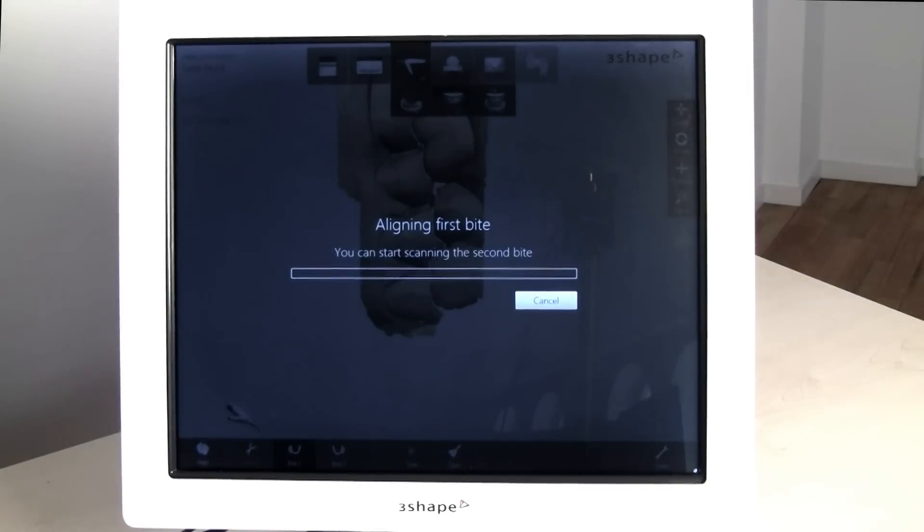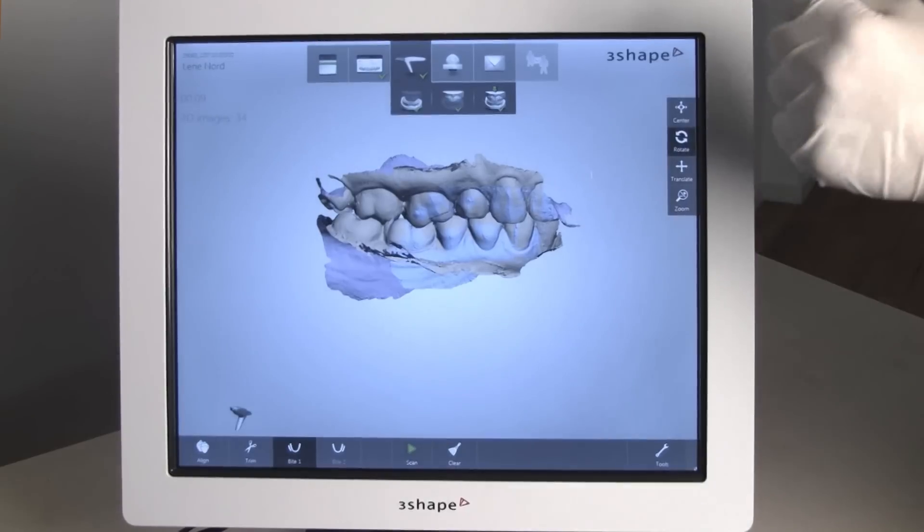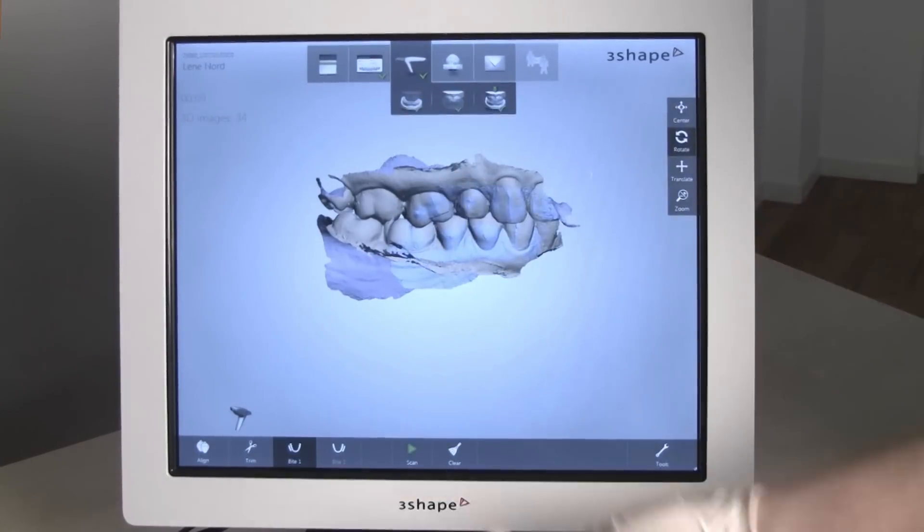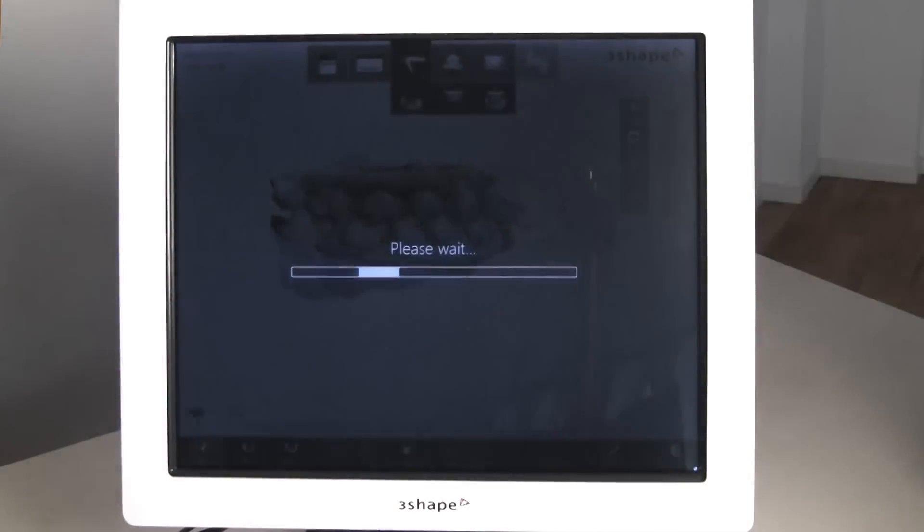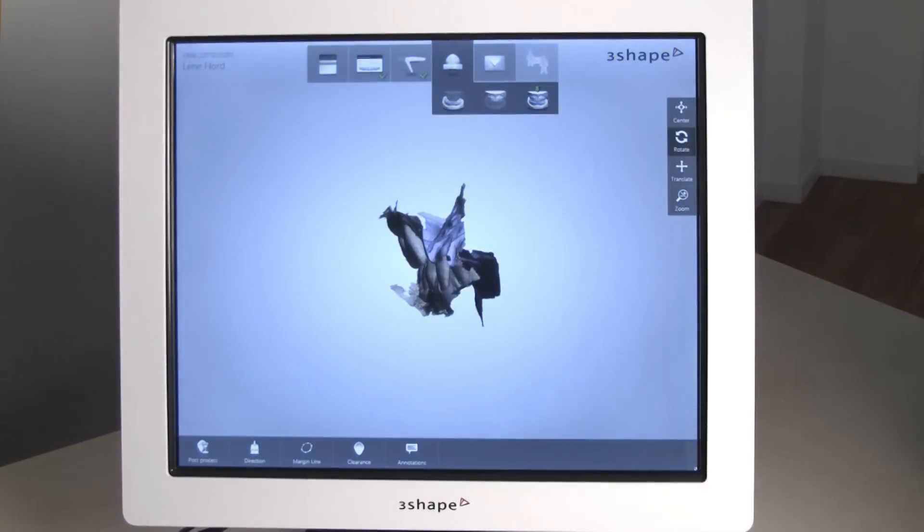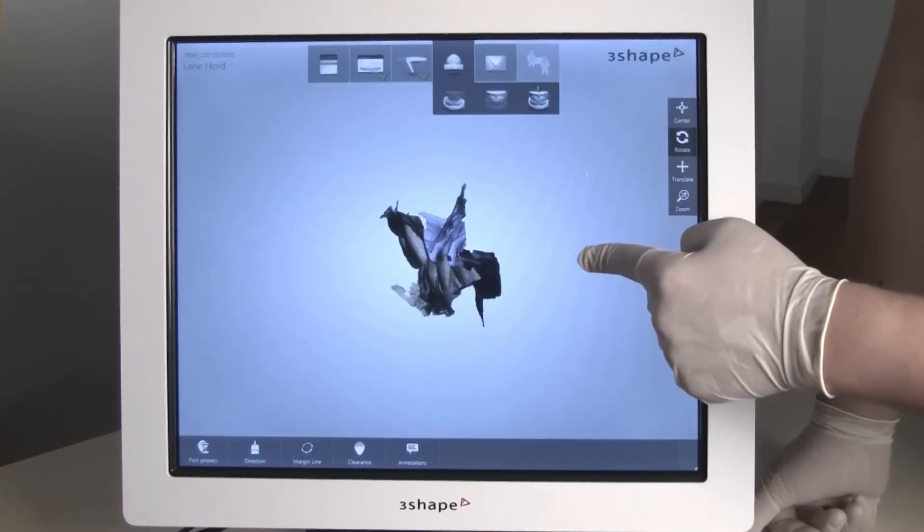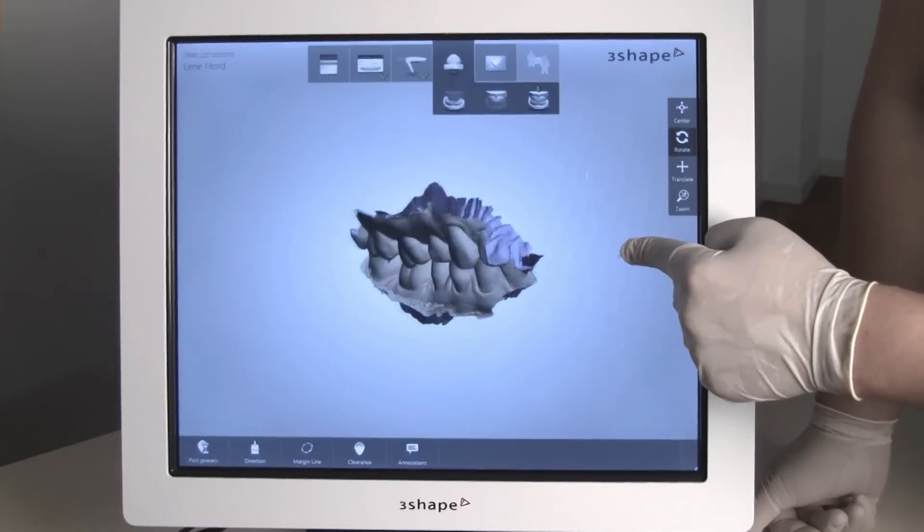If scanning a full jaw case, then two bite scans are required. The second bite scan can be initiated even though the progress bar indicates that alignment is still in progress.